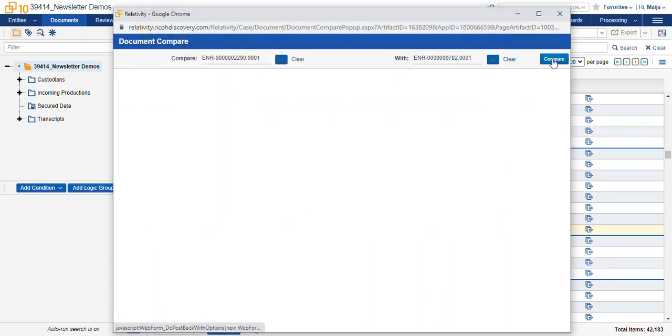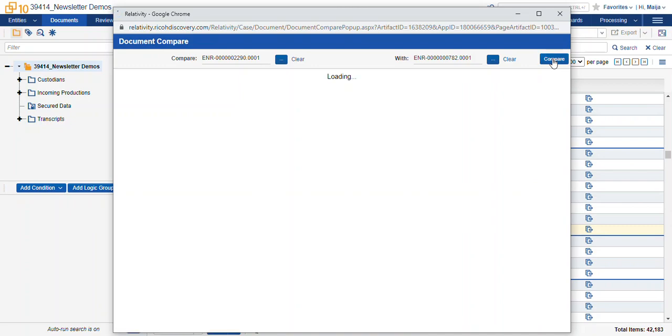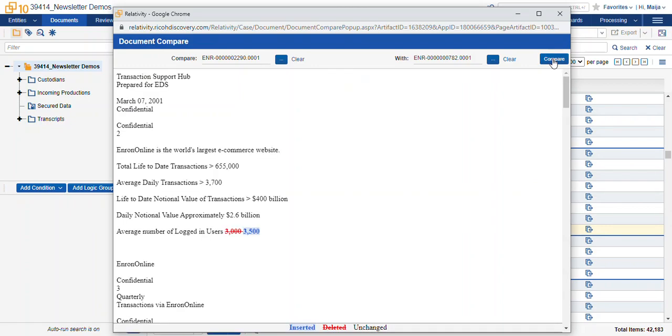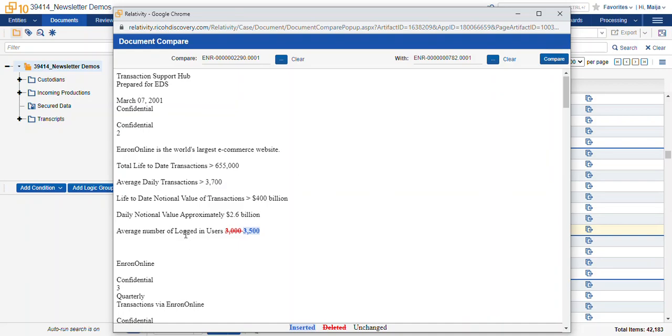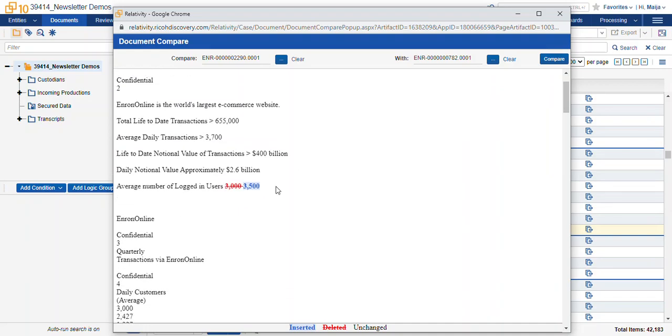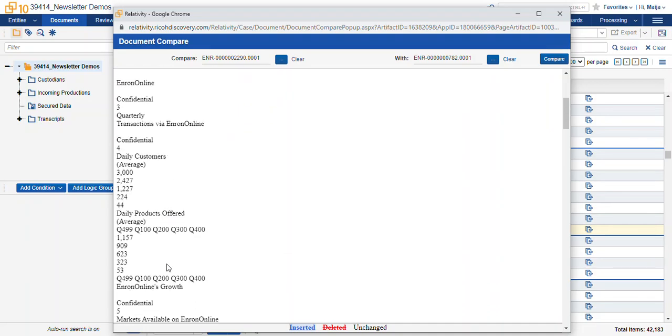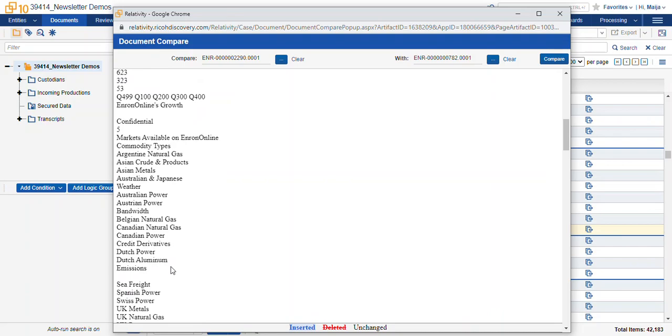Once we select the compare button, Relativity is going to superimpose the two documents on top of each other and illustrate which documents have changes where.